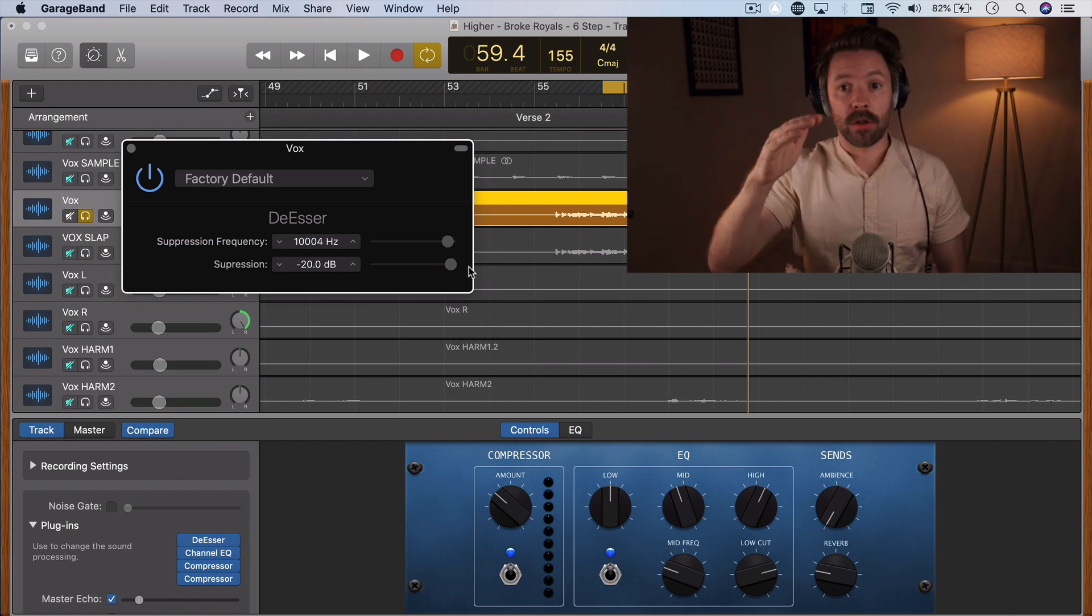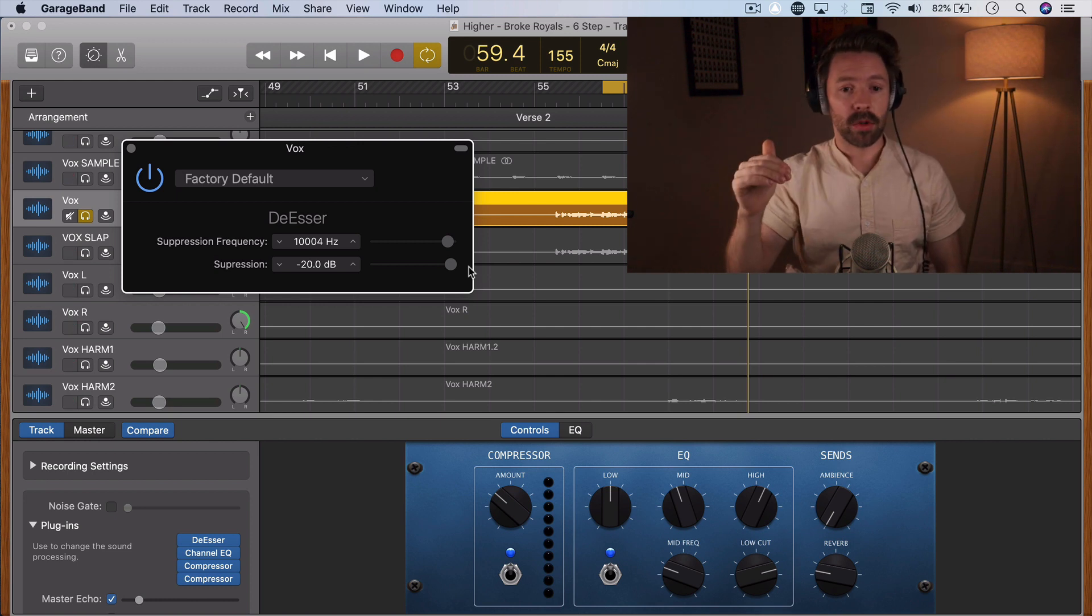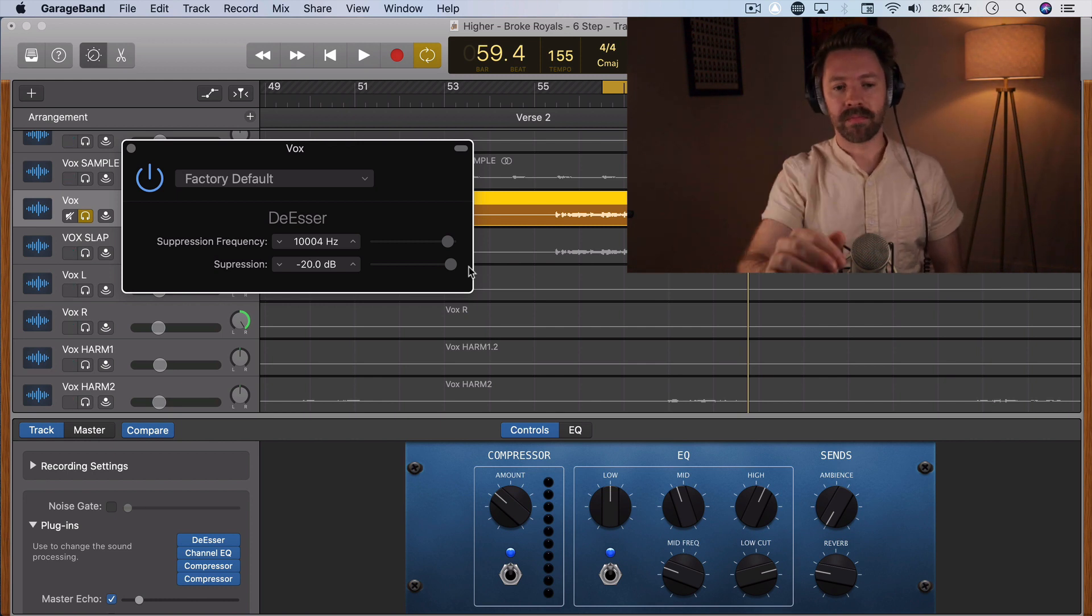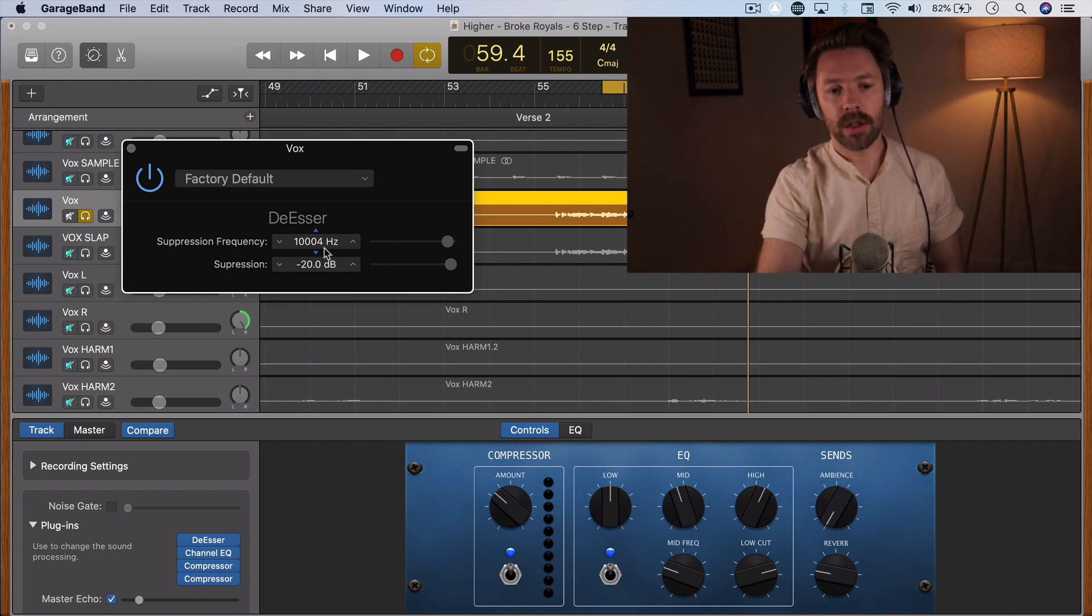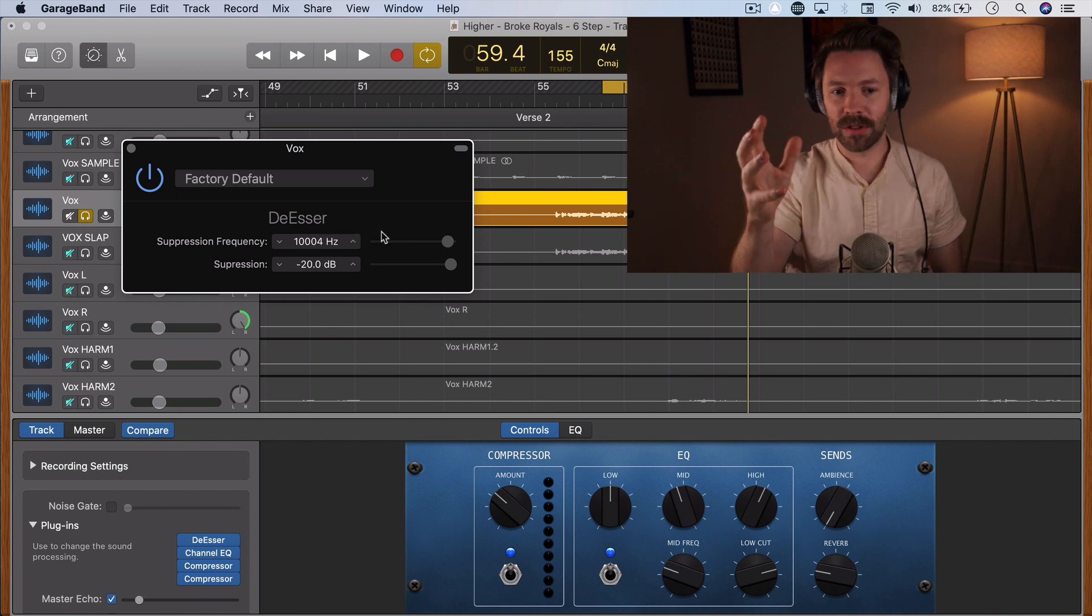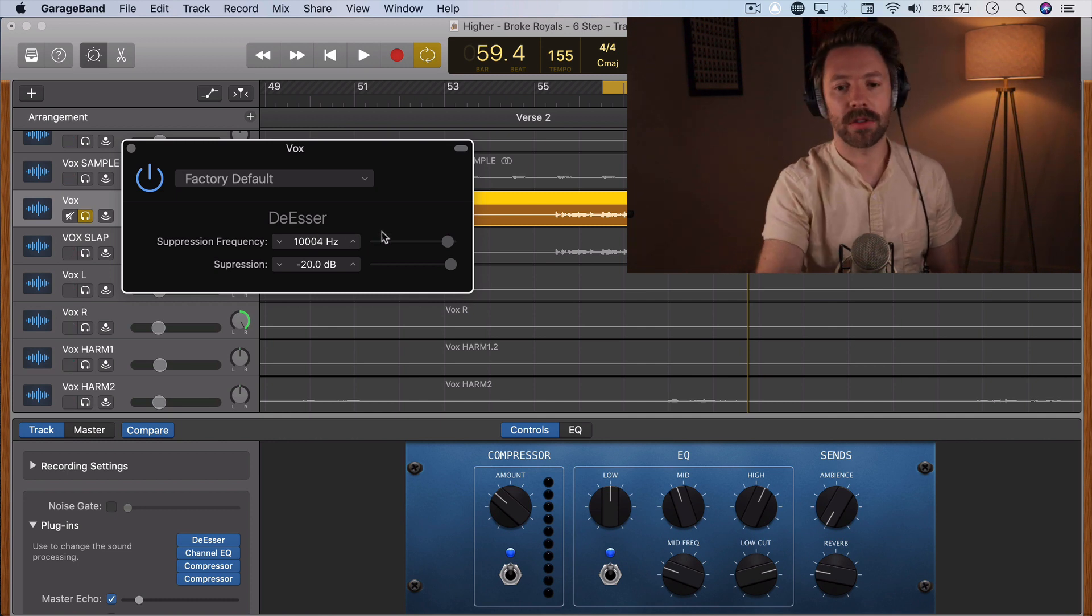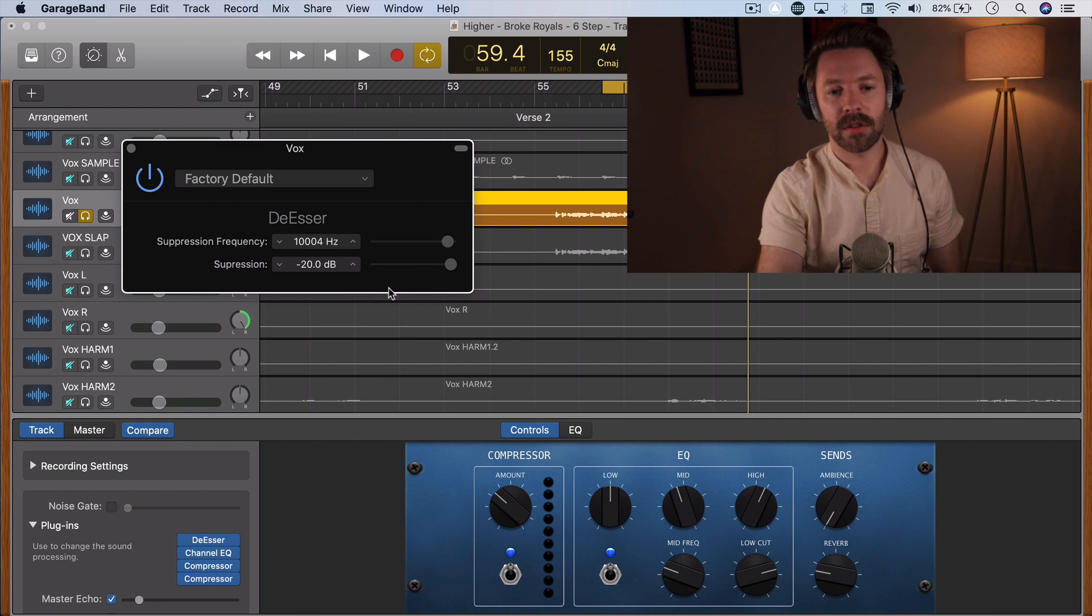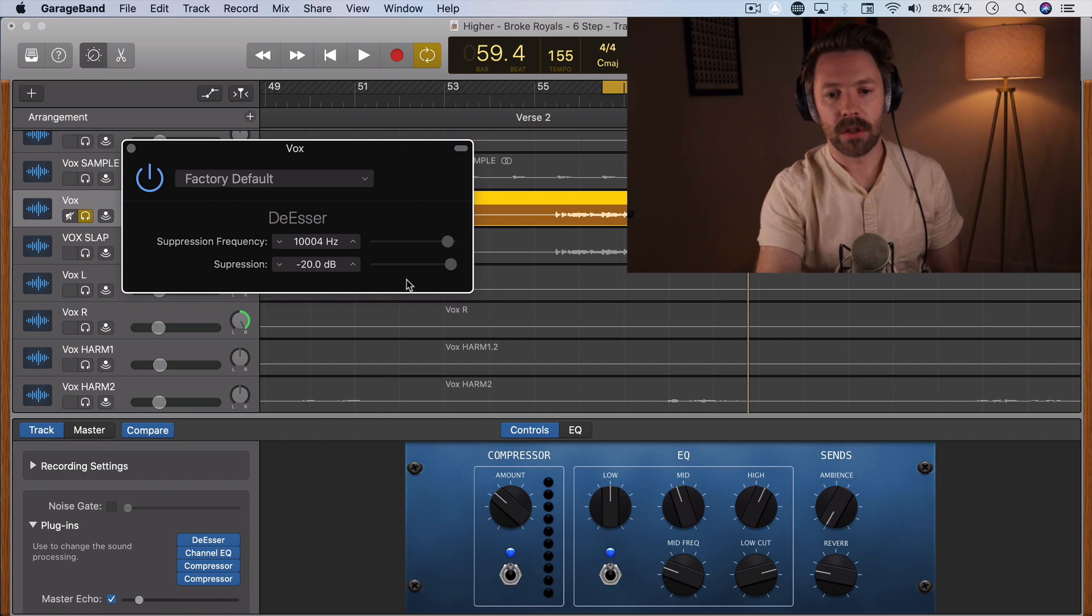So this is just saying that it's going to dip down 20 decibels every time something around this frequency goes beyond a threshold. So this is how it's kind of between an EQ and a compressor. Let's listen to what this is doing to this vocal.